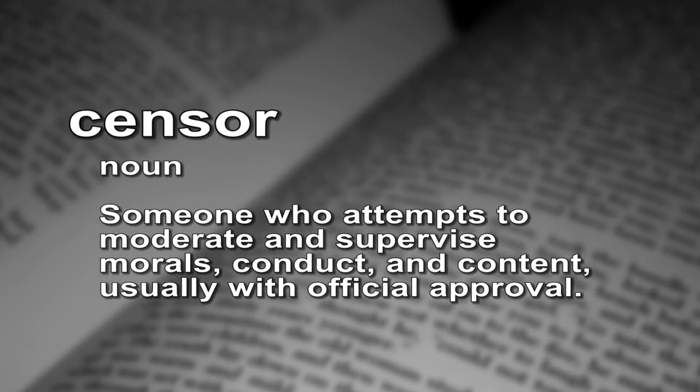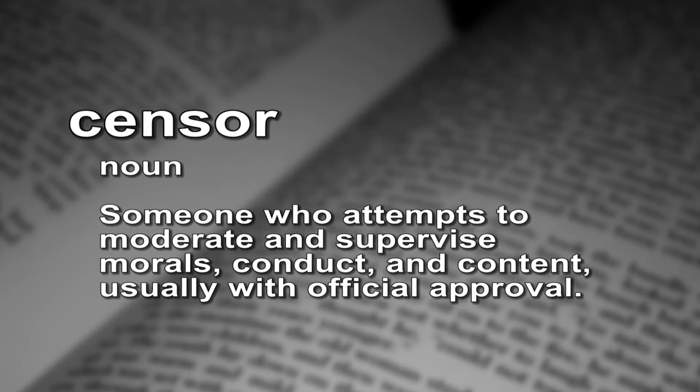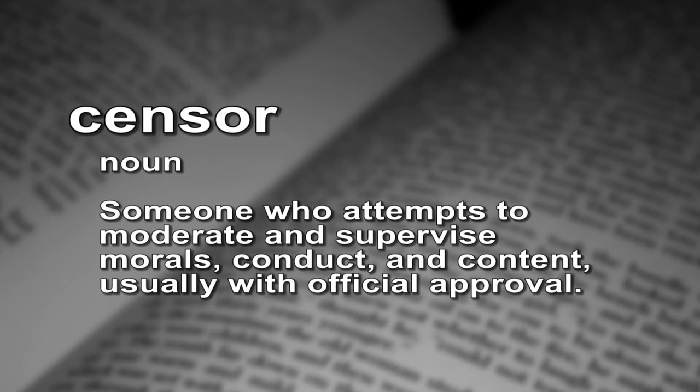Censor. Noun. Someone who attempts to moderate or supervise morals, conduct, and content, usually with official approval.